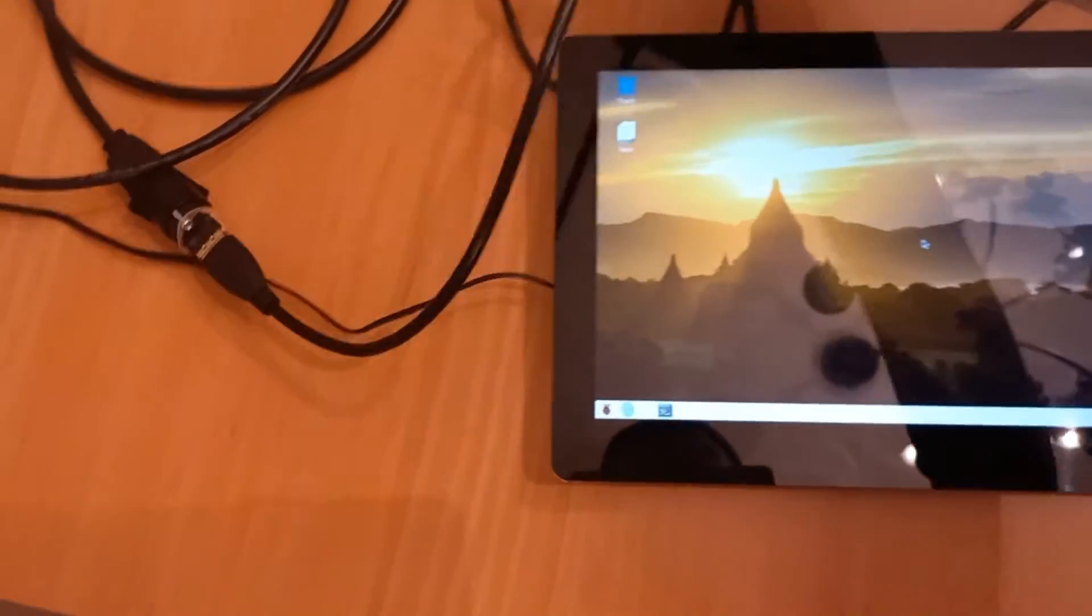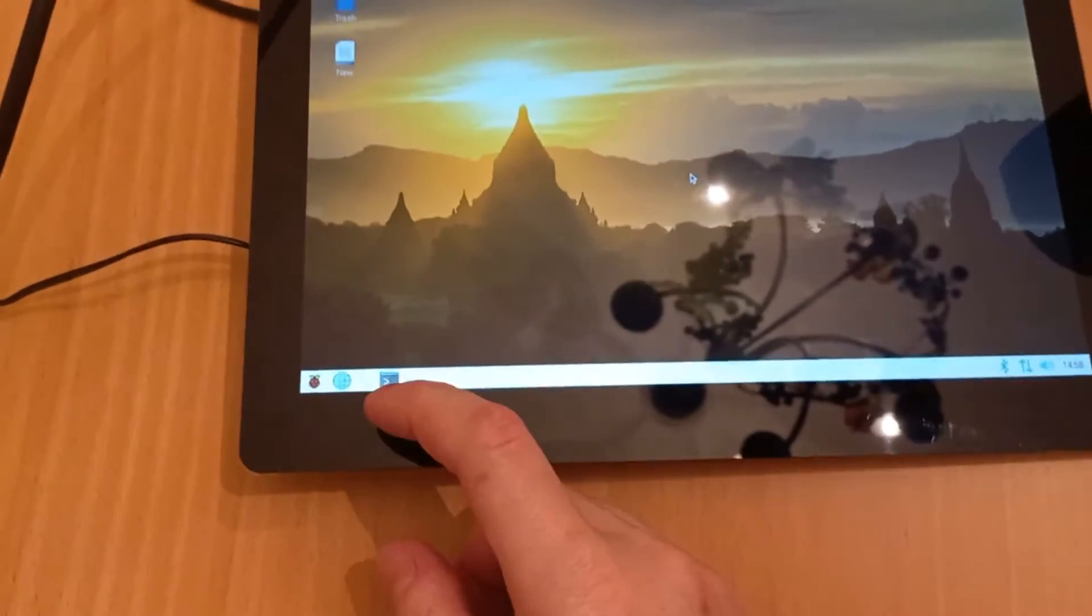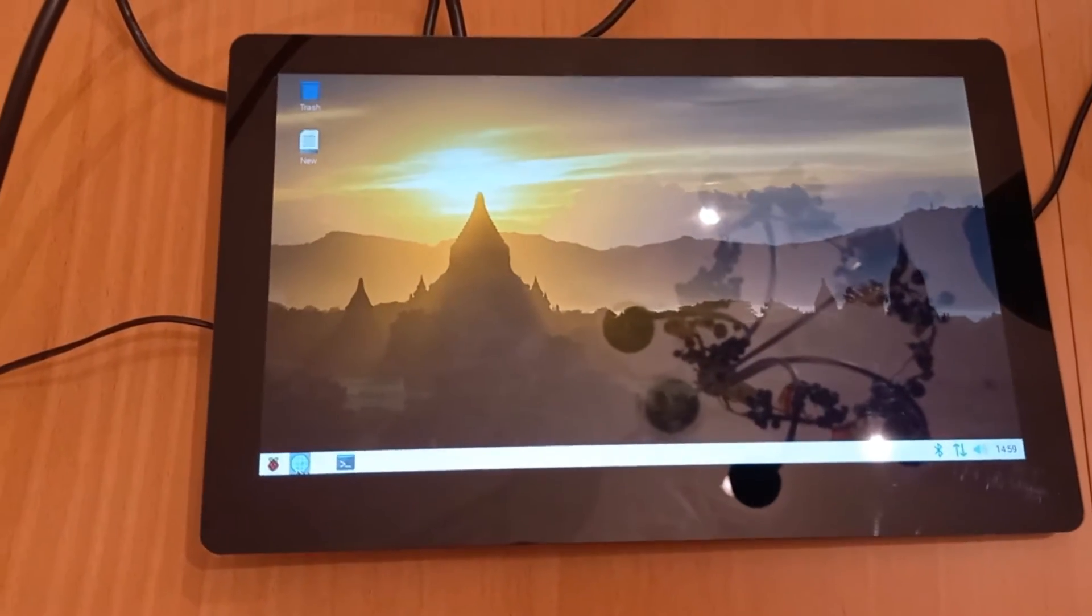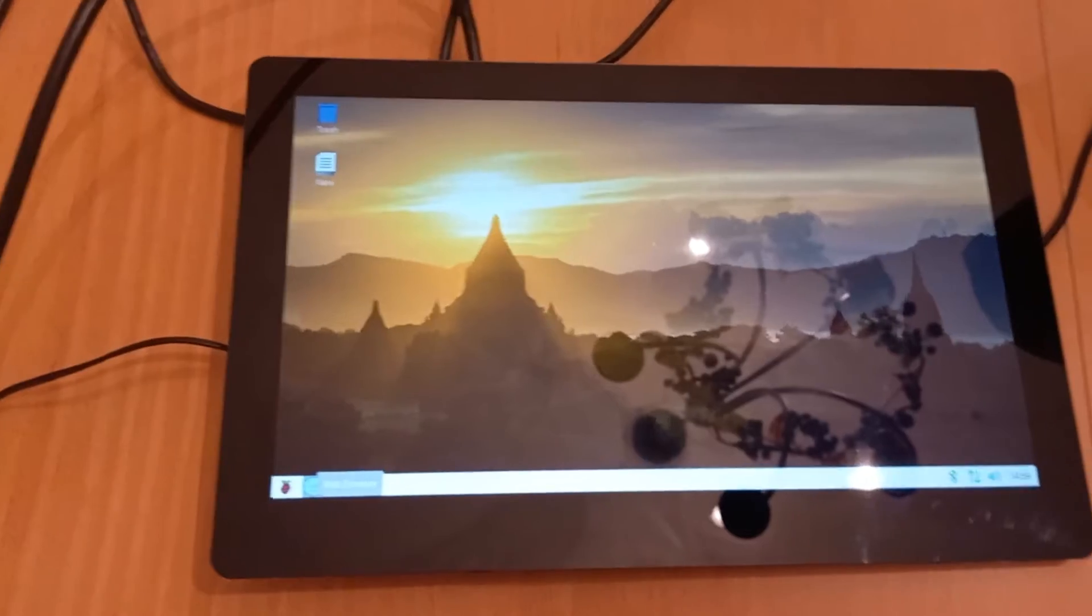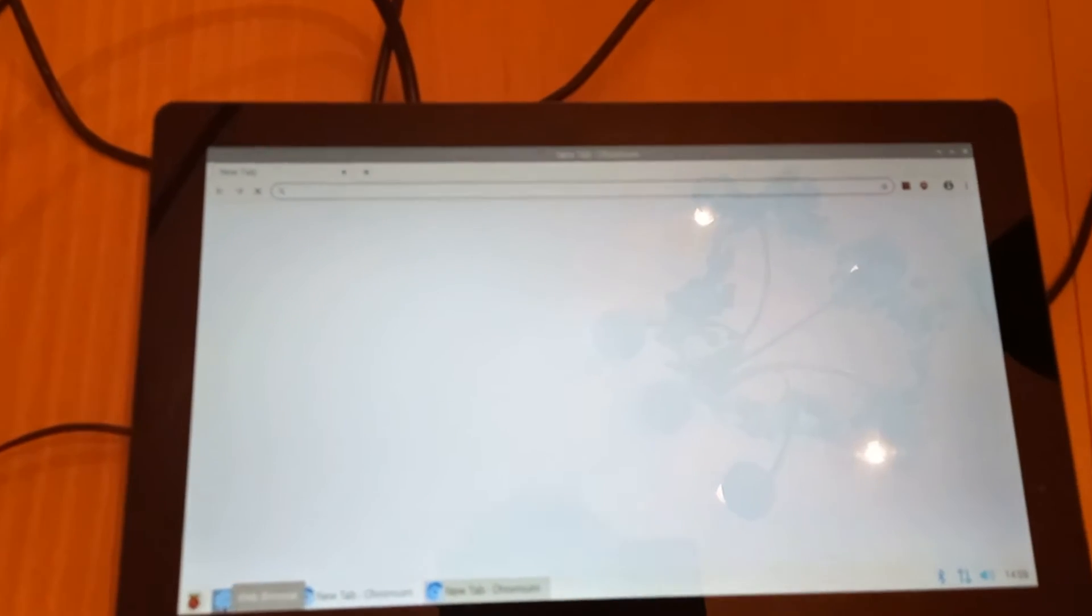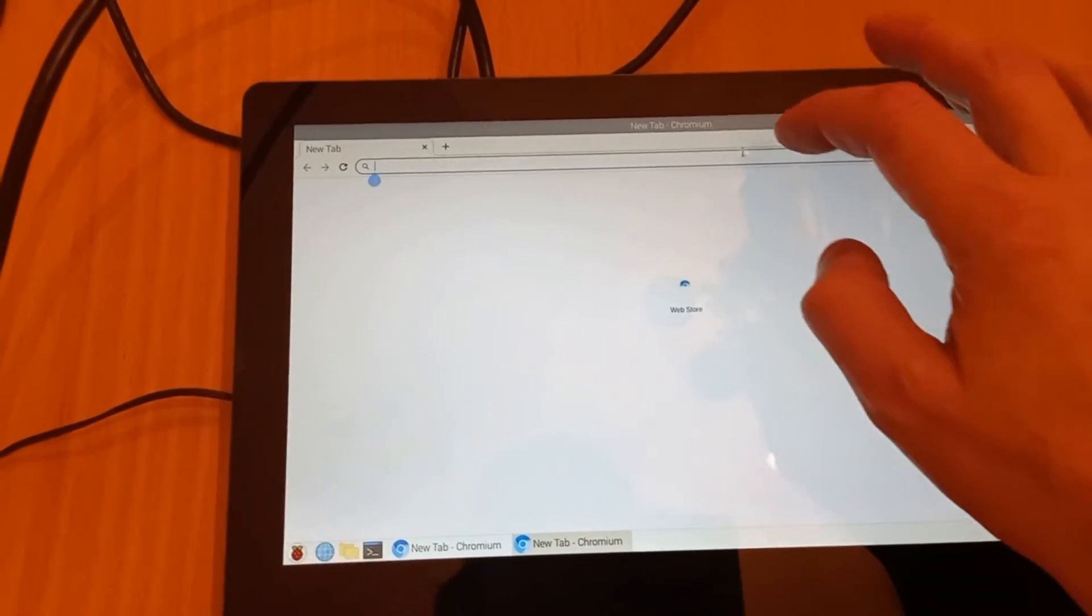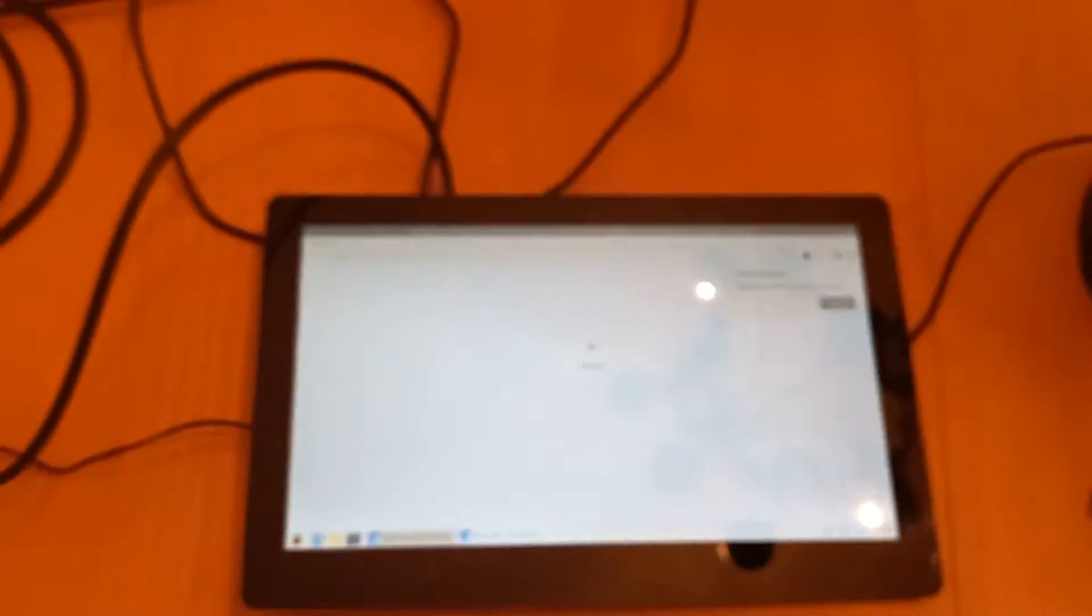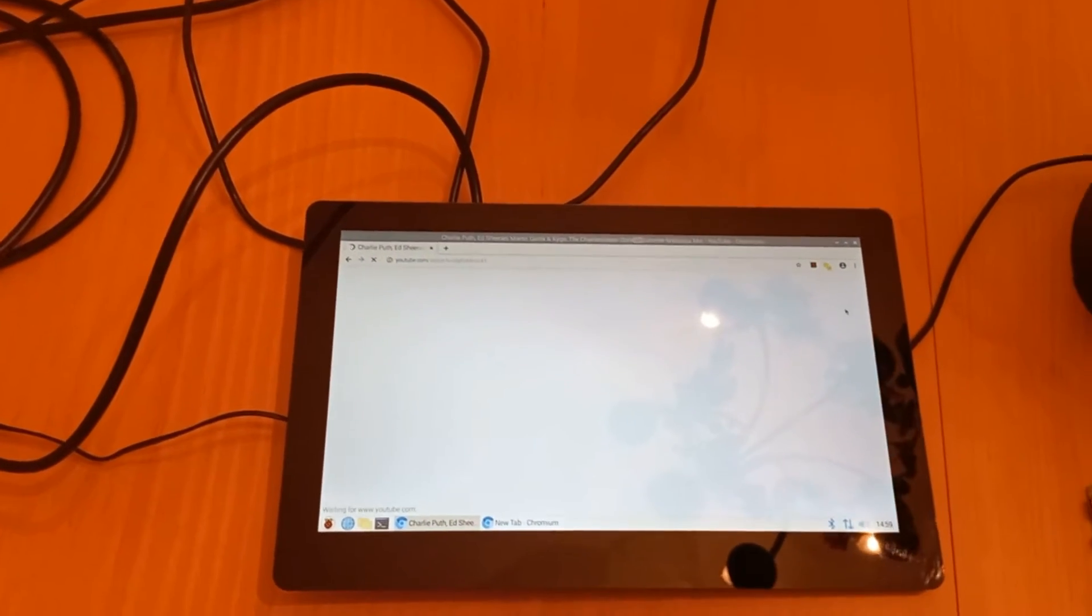So we're going to flip this over now and there you go, we have a Raspberry Pi screen. Let's go to the touch screen here and select the browser. Let's see if that will load. There we go, I didn't have to press it twice, that was a problem. And there we go, we got a web browser.